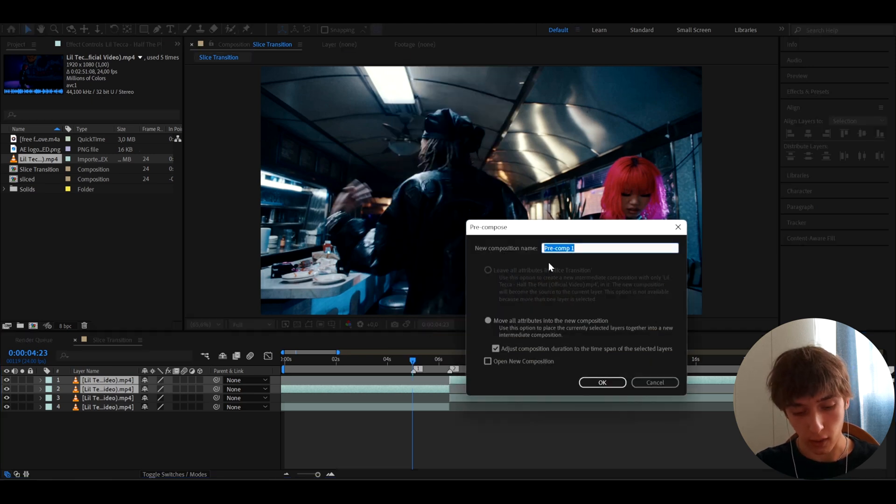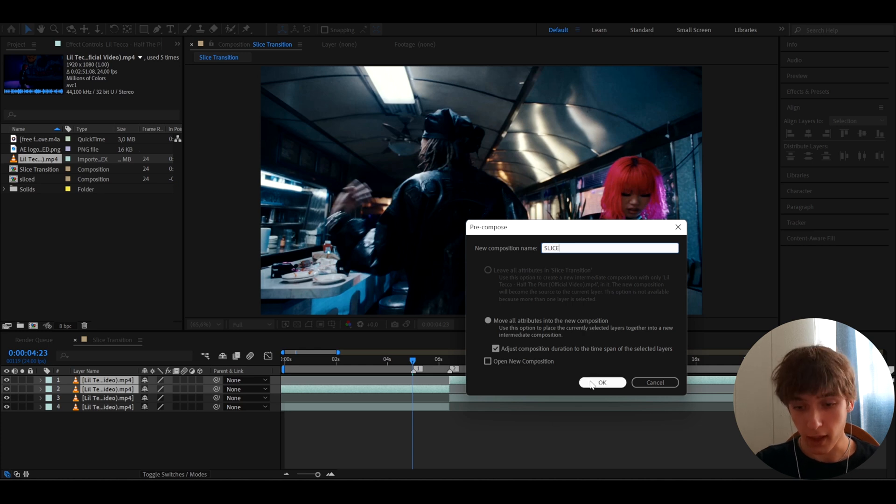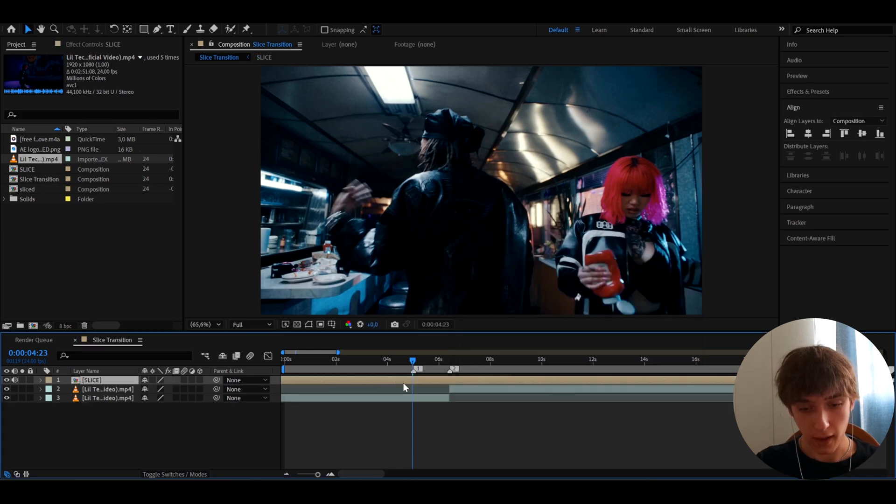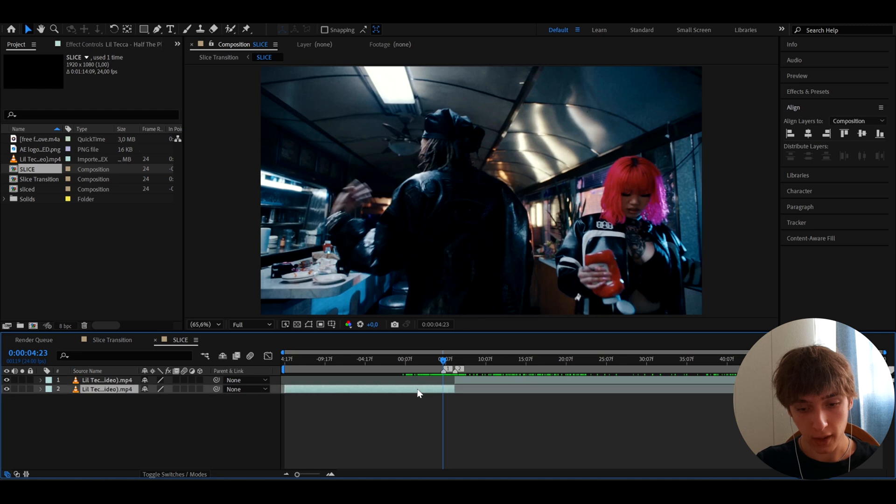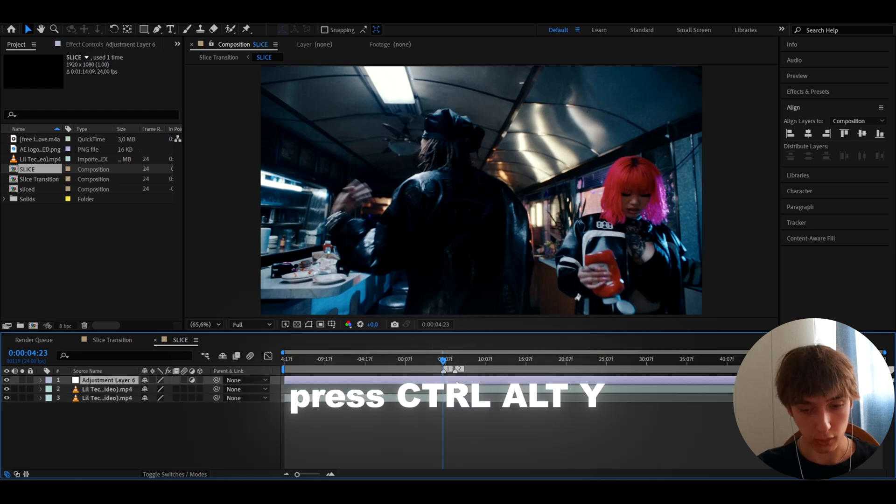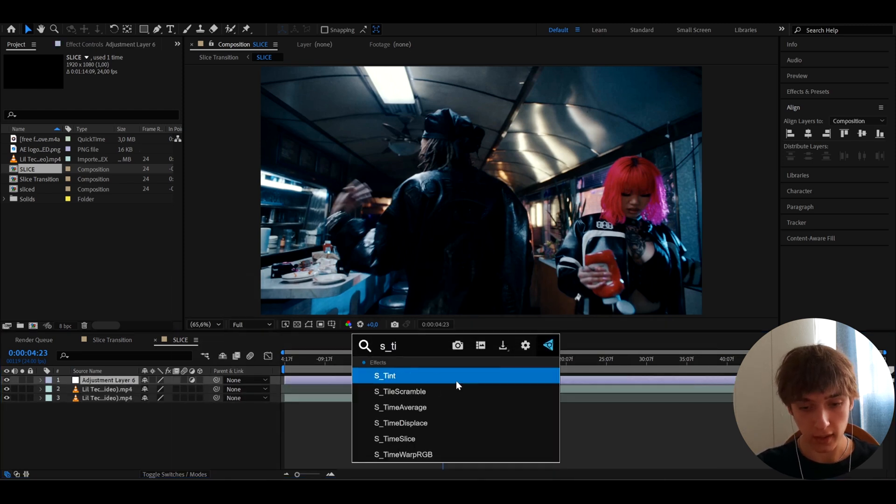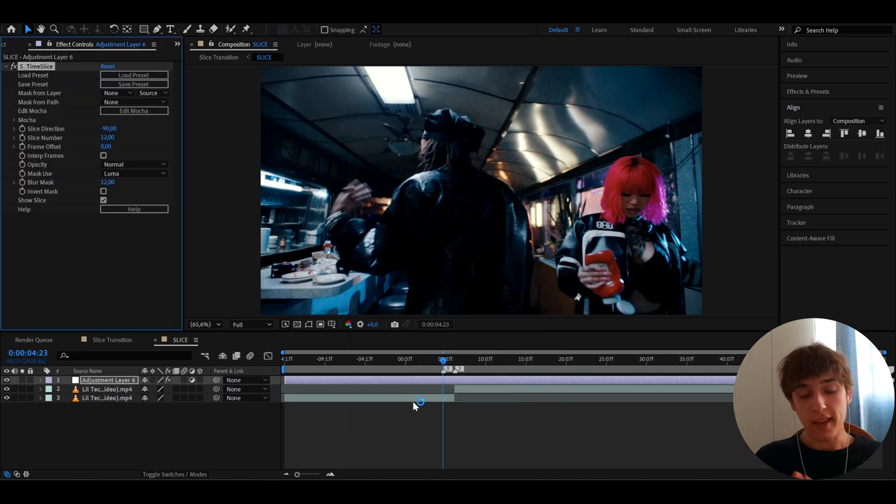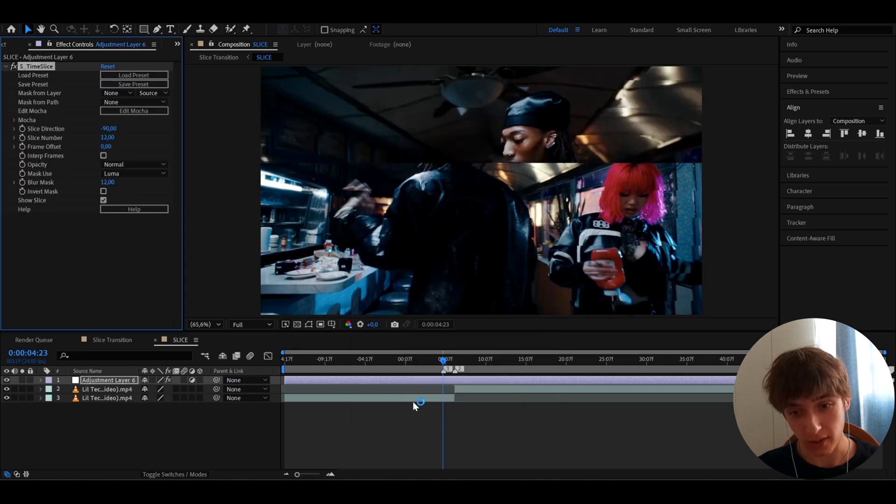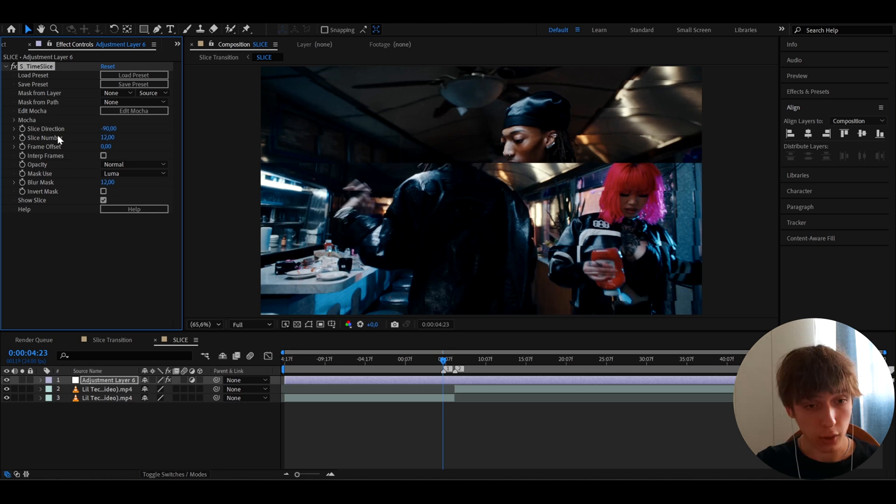And here we can call it slice. I just like to call it like that. Let's press OK. And now let's get into the pre-composition. Now here it's going to be important to press Ctrl-D to Y. And here we can add the effect called S Time Slice. Now this does require the software plugin, so I'm very sorry about that. With software plugin, it's very easy to make this effect.